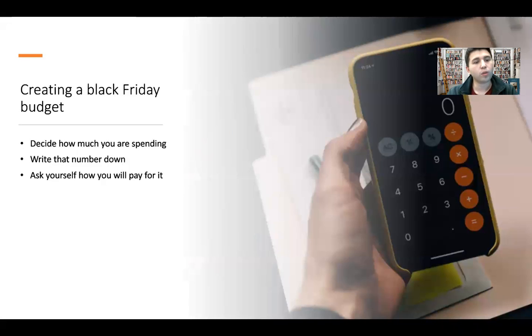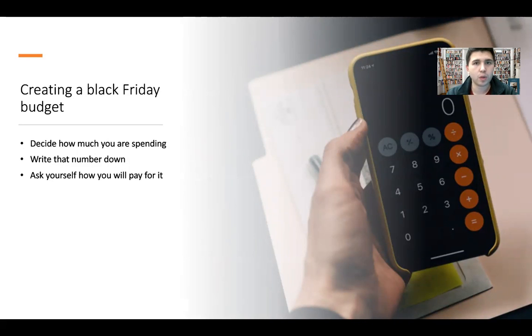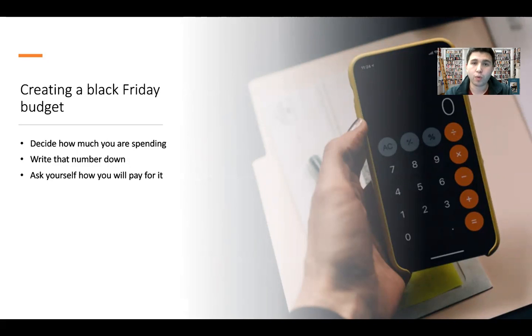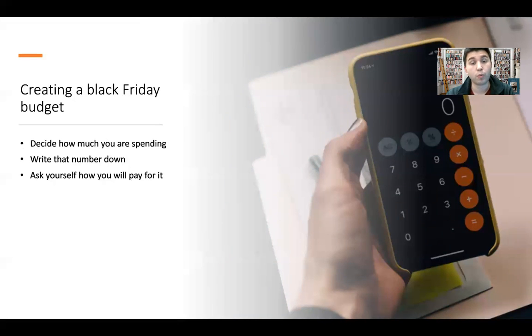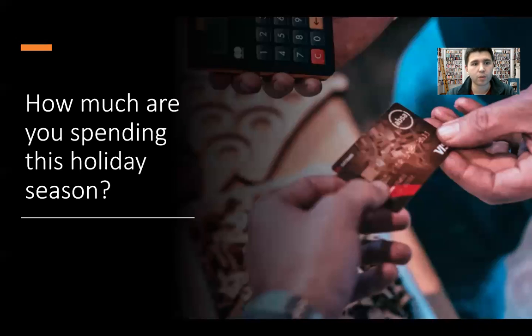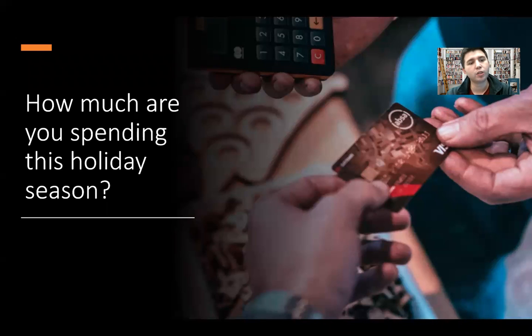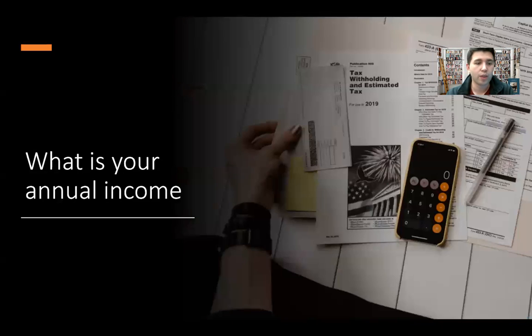Now let's shift into creating a Black Friday budget. Some of the things we want to consider: deciding how much we're spending, writing that number down and being strict with it, and asking yourself how we will pay for it. If we were to break that down a little bit more, understand how much are you spending this holiday season.